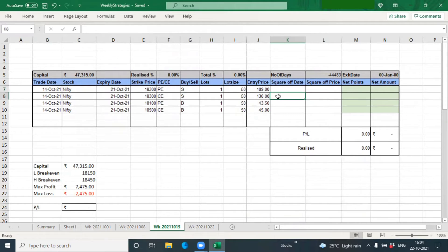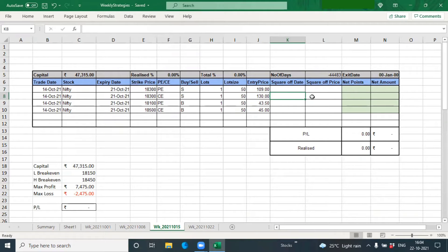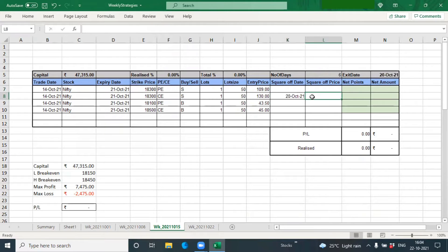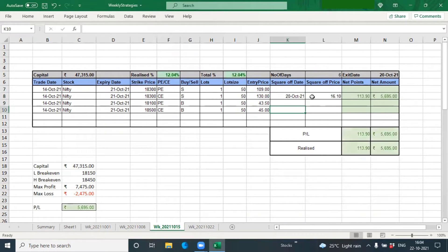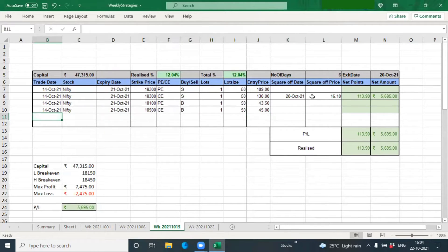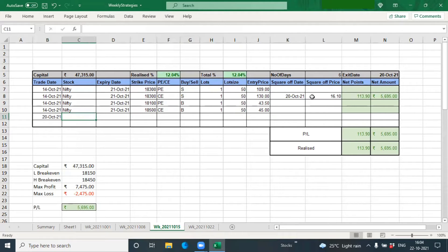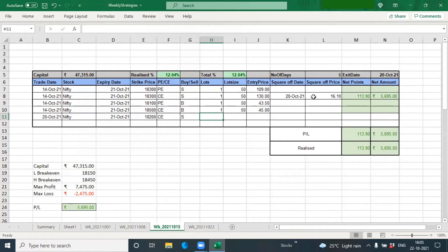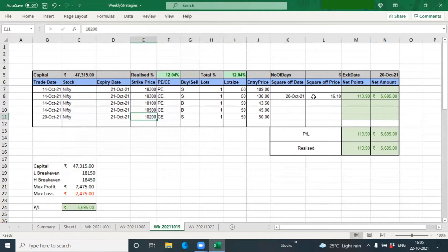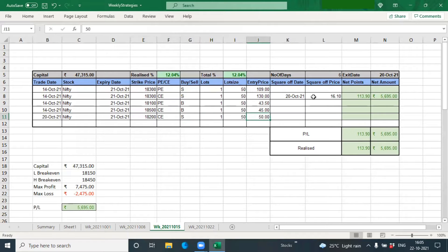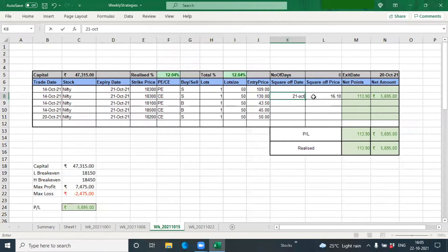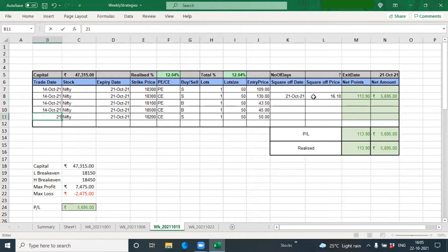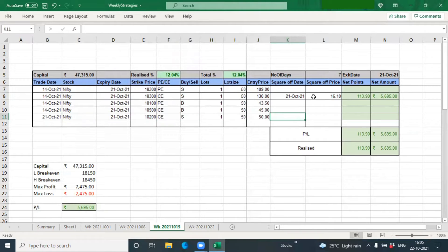So the 18,300 call, what we did was we booked it out on the 20th of October for 16 rupees, and we entered on 21st October, Nifty for the same expiry, we entered 18,200 call one lot at 50 rupees just to kind of move it because the market had moved significantly down and we had a hedge at 18,100 to protect ourselves.